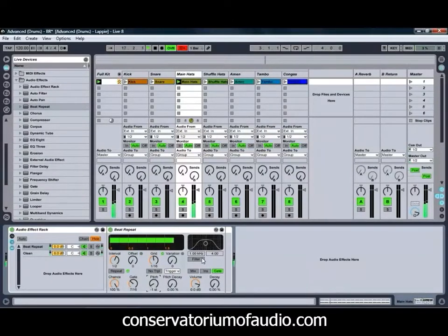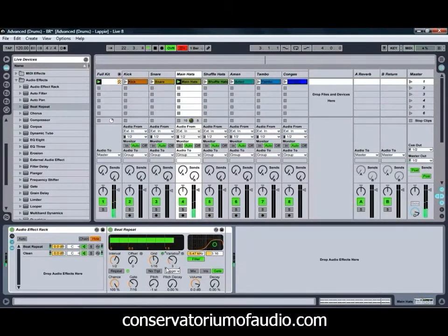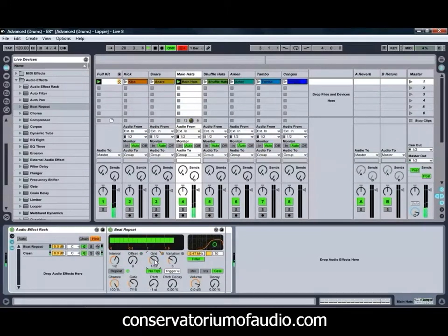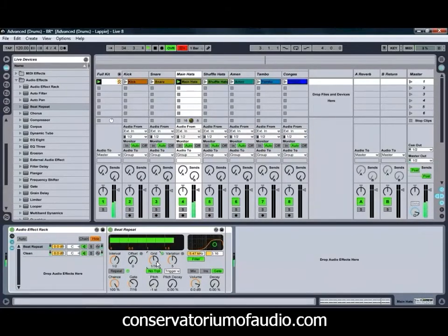We might just pitch this down a little bit and turn on our filter. And because we're getting the same repeat every time, we might also add a bit of variation and turn on our No Triplets control. Just bring down our grid a little bit for a bit more variation. It's just a matter of manipulating the different controls to see what sort of different feel you can come up with.